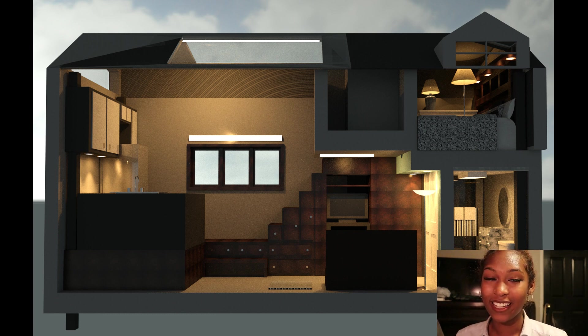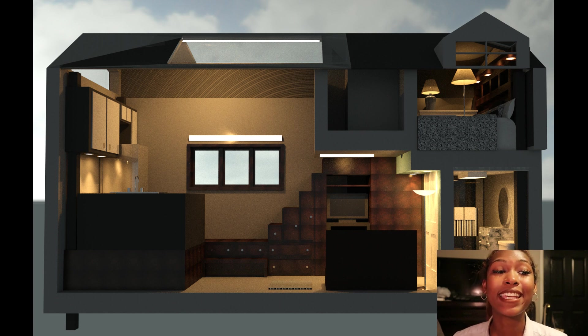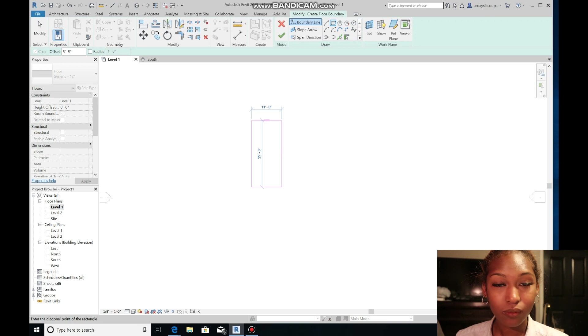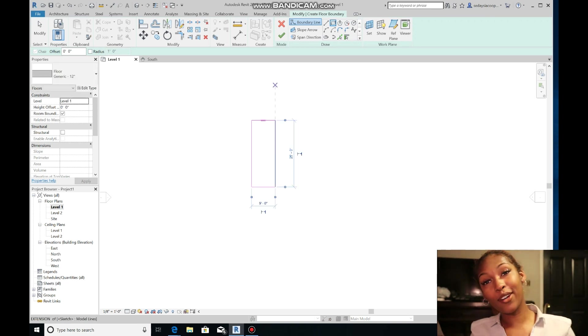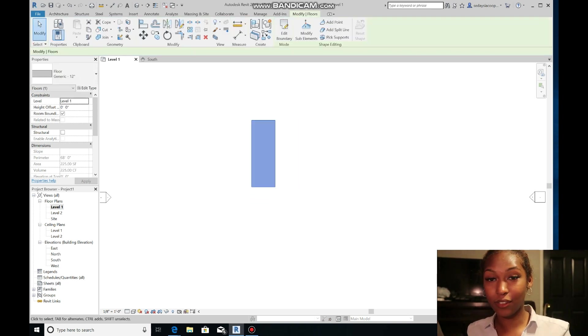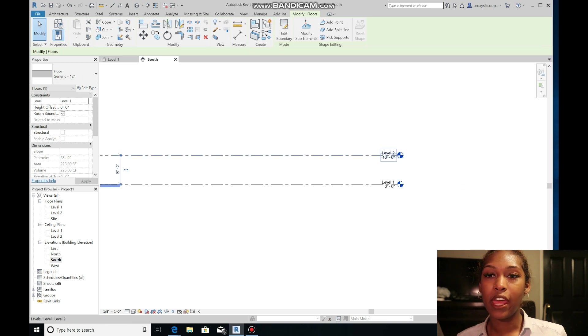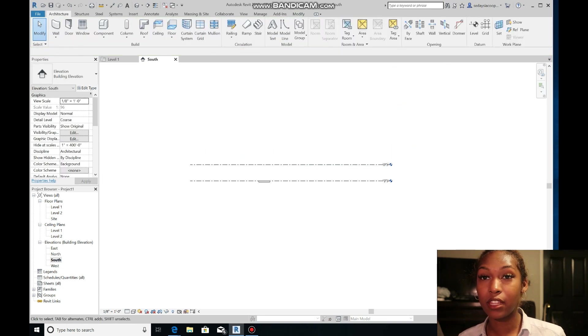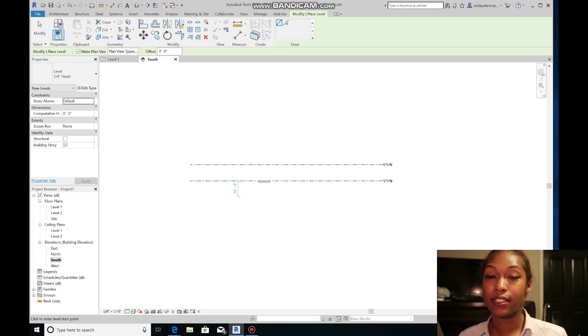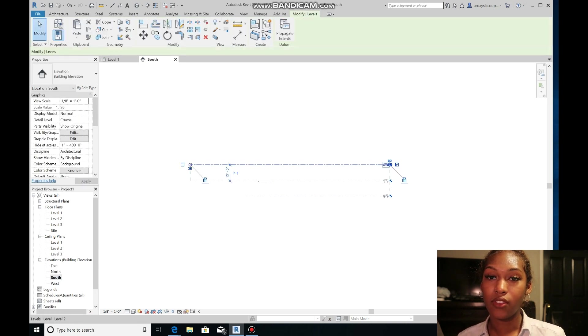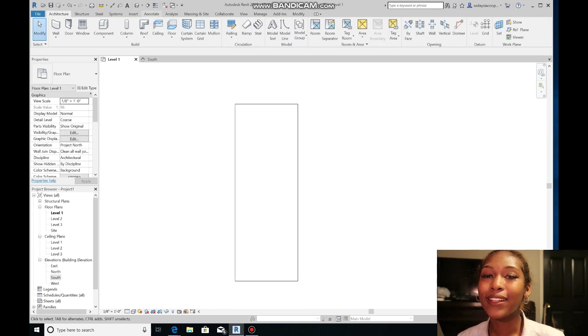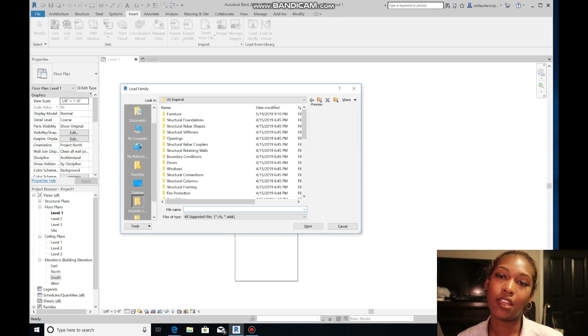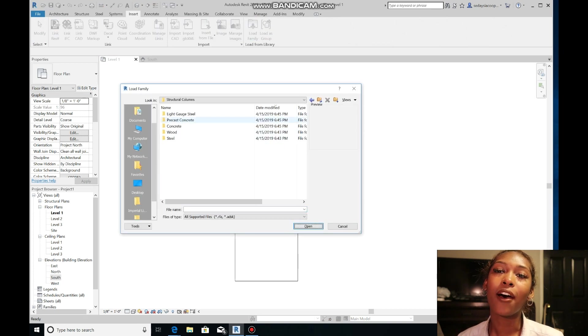Let's get started with this one. So I laid down a 25 by 9 foot floor and that's just where I'm starting off as the base. Then I'm going to dedicate the different levels of the tiny home vertically.